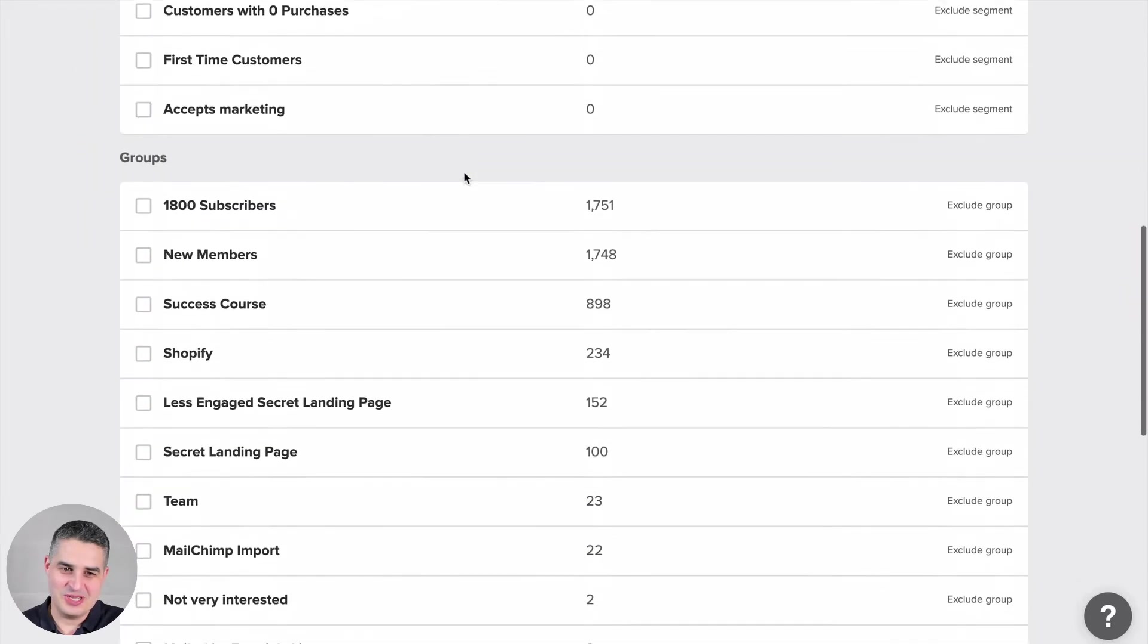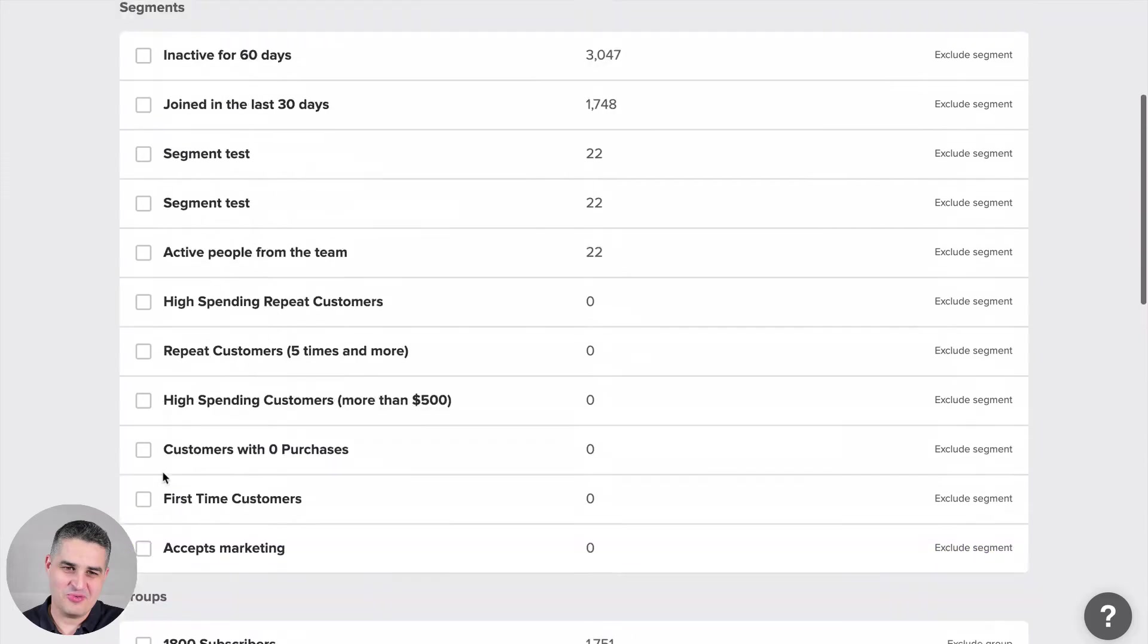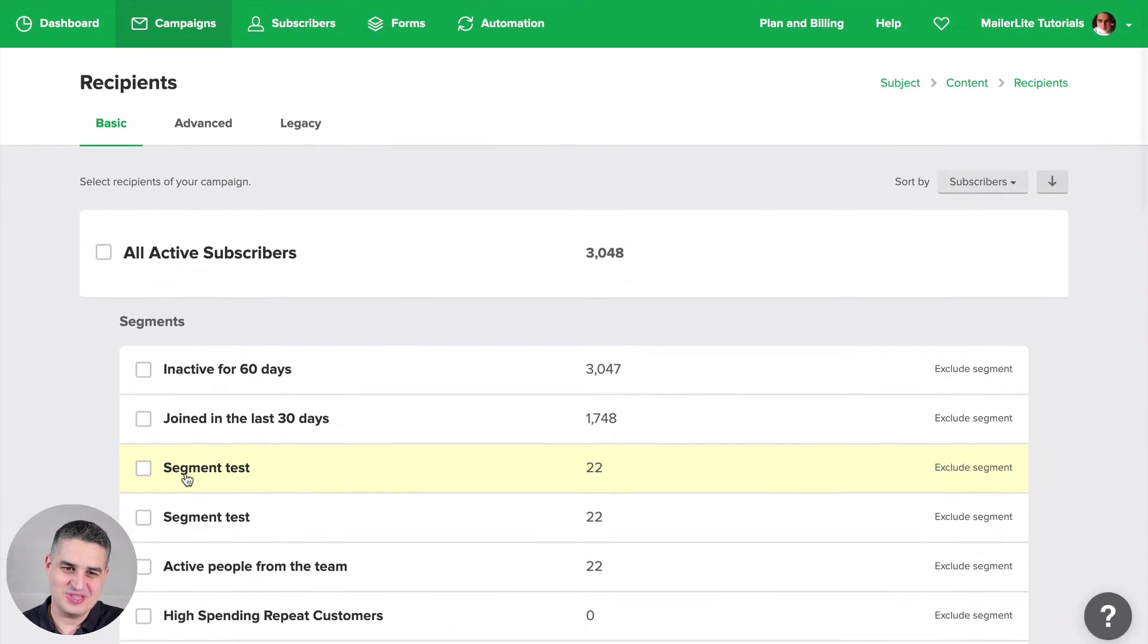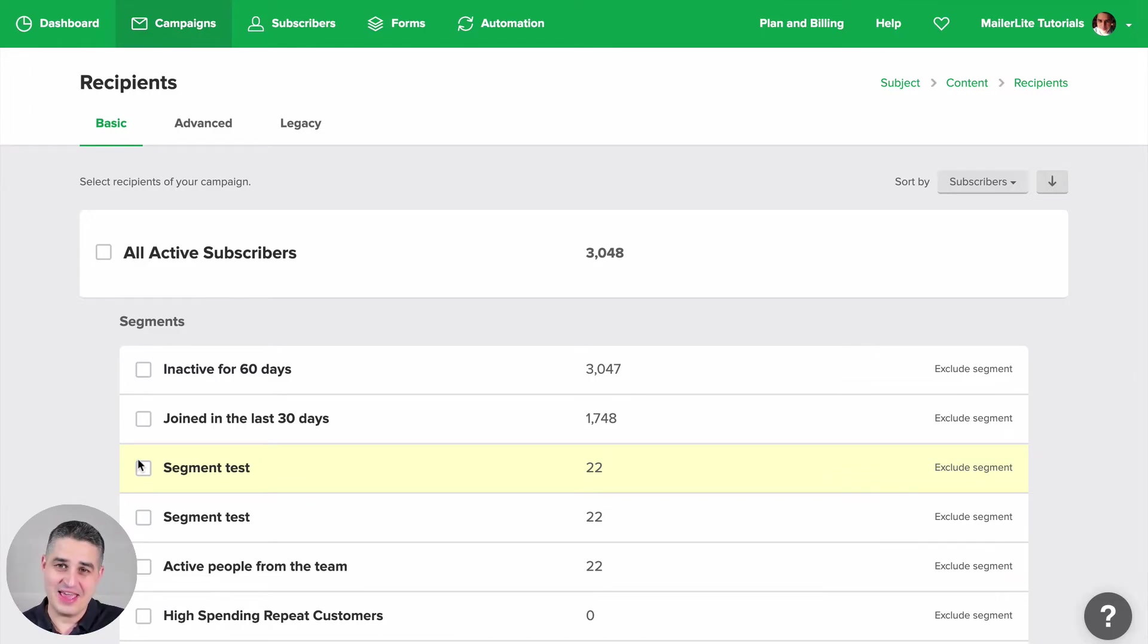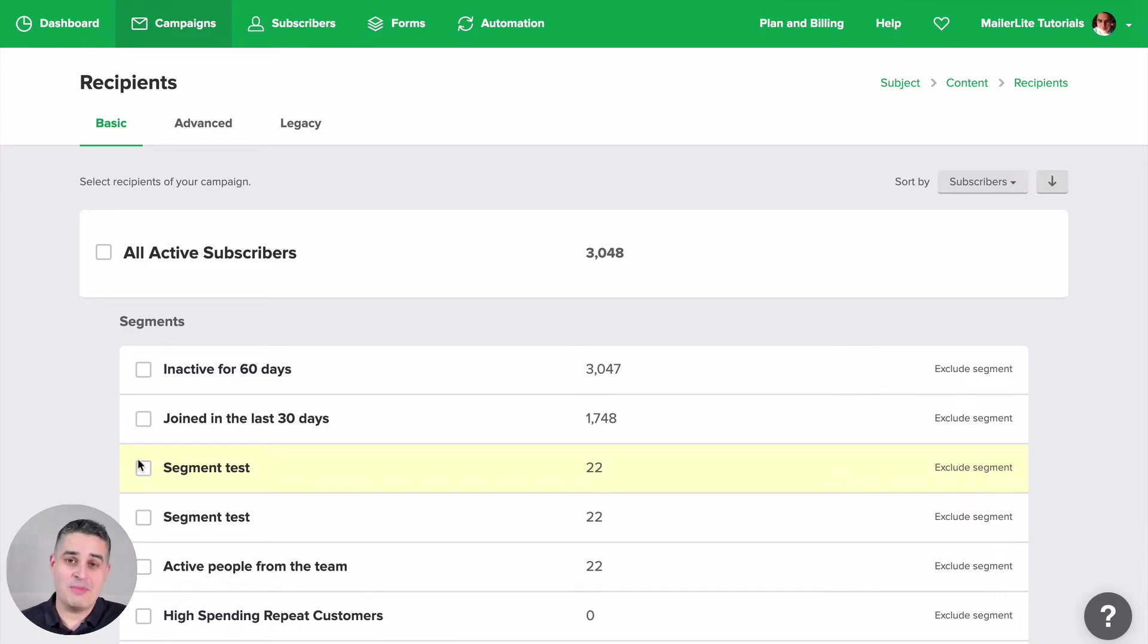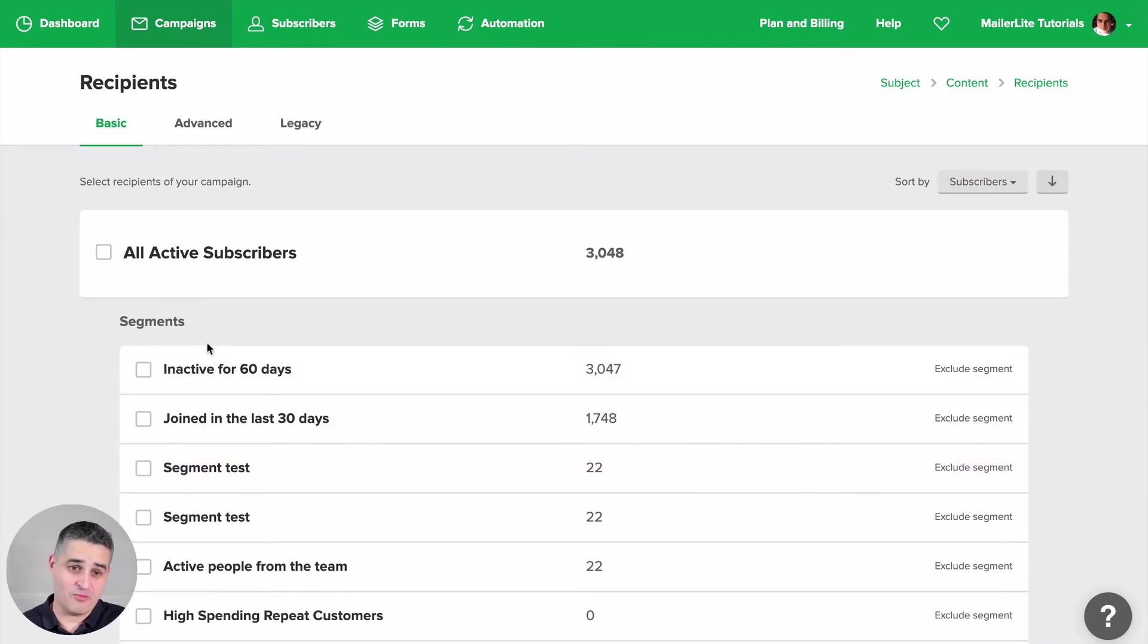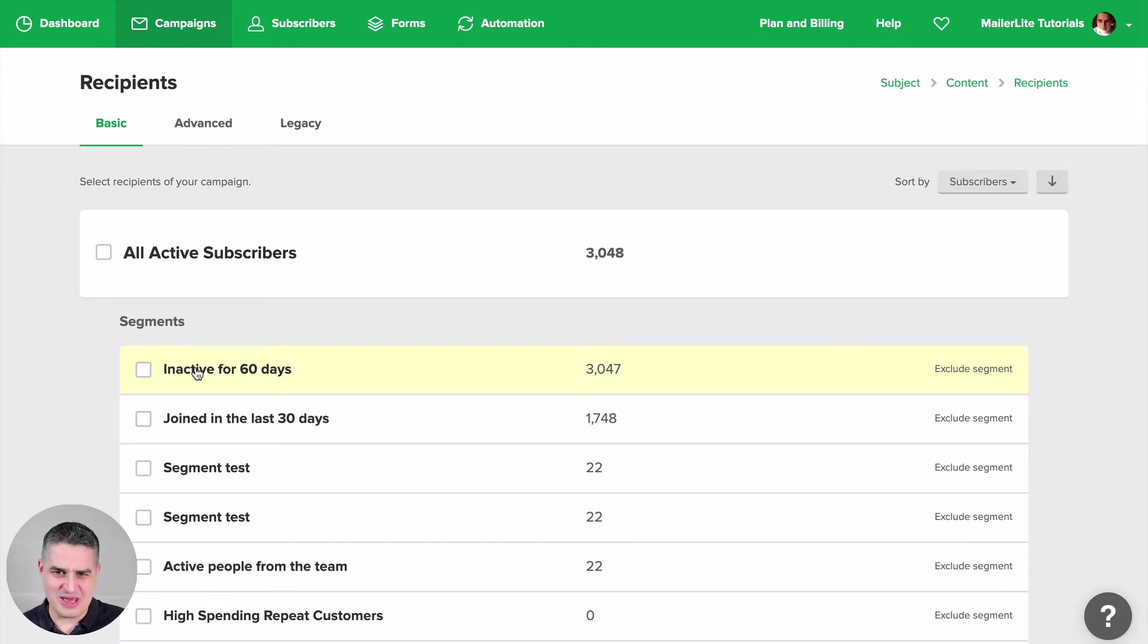Now in this case, I'm just sending it to my team, so I could just use the group team. I don't really need to use this segment here. But if you have different team members in different countries, you can use a location filter instead and send it just to the people from the specific country. Or you can send it to your team members that are only super active, for example, or to people who have been inactive for 60 days. In case of this segment, you can say, 'Hey, why aren't you opening up my emails?' or something like that.